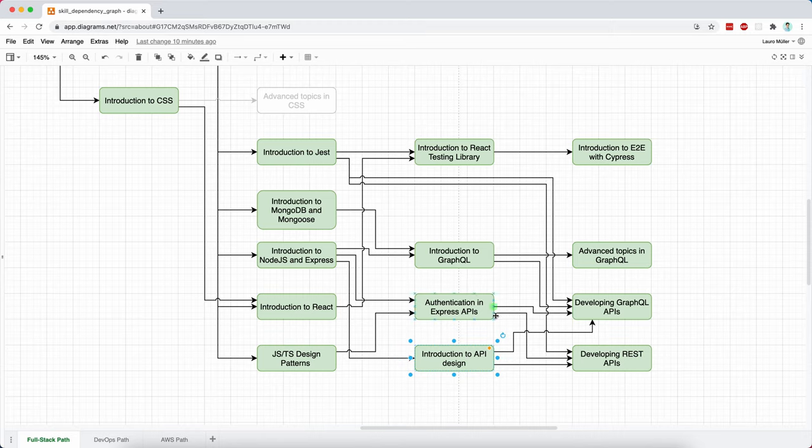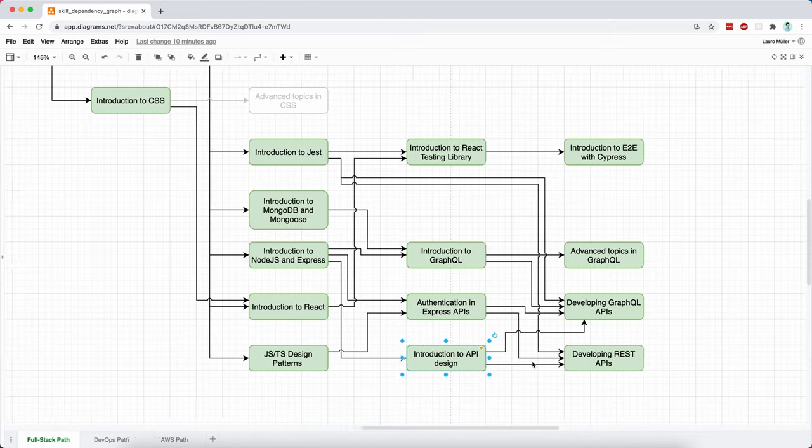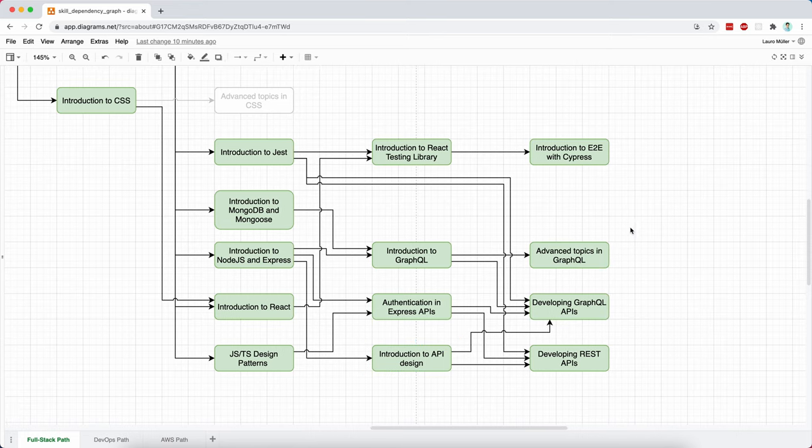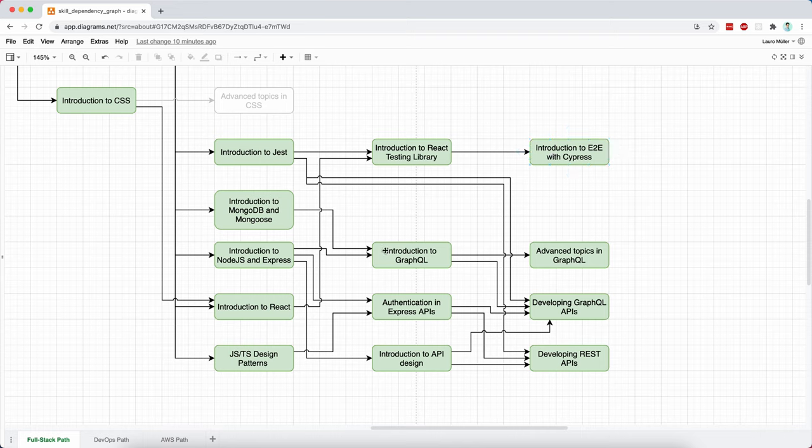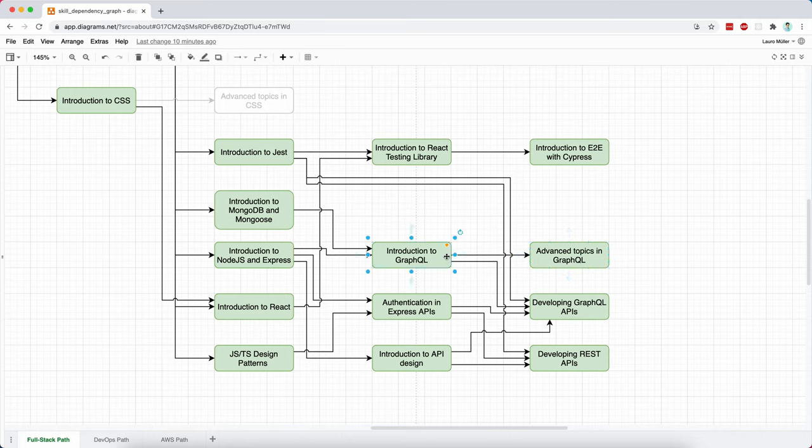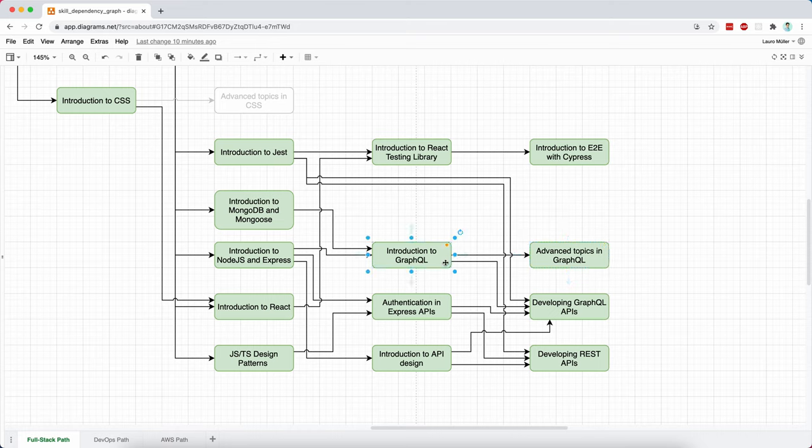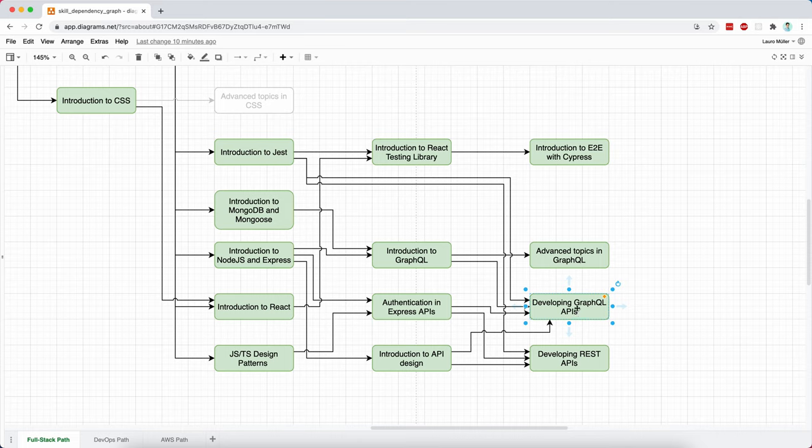Once this second layer is done, then we can go into more complex, more advanced end-to-end tests with Cypress, at least for React applications. We will discuss a bit or a few advanced topics in GraphQL. Now, the introduction and the advanced topics, they are both, let's say, required, but we can work with the introduction in order to start developing GraphQL APIs. So we will also develop GraphQL APIs and REST APIs.